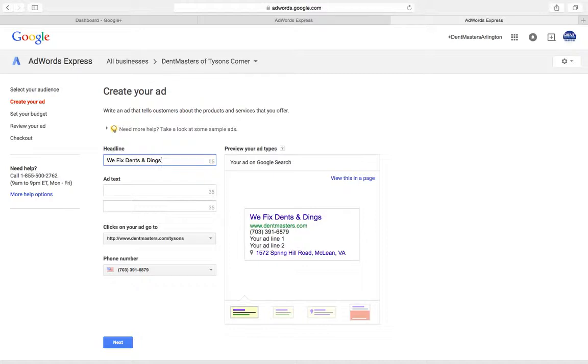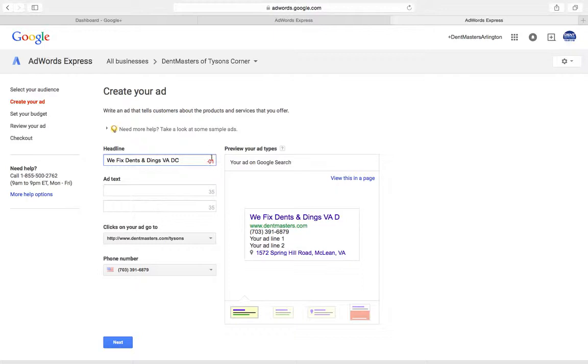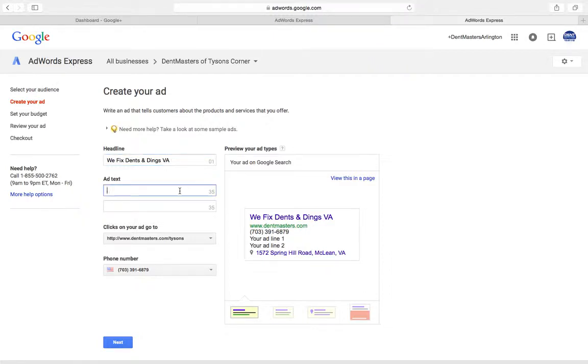And then maybe we'll throw in VA, DC. I'm over one letter here, so I've got to drop it down a little bit. We'll get rid of DC, we'll just concentrate on VA. What else do we want to put in here? Maybe hail damage.